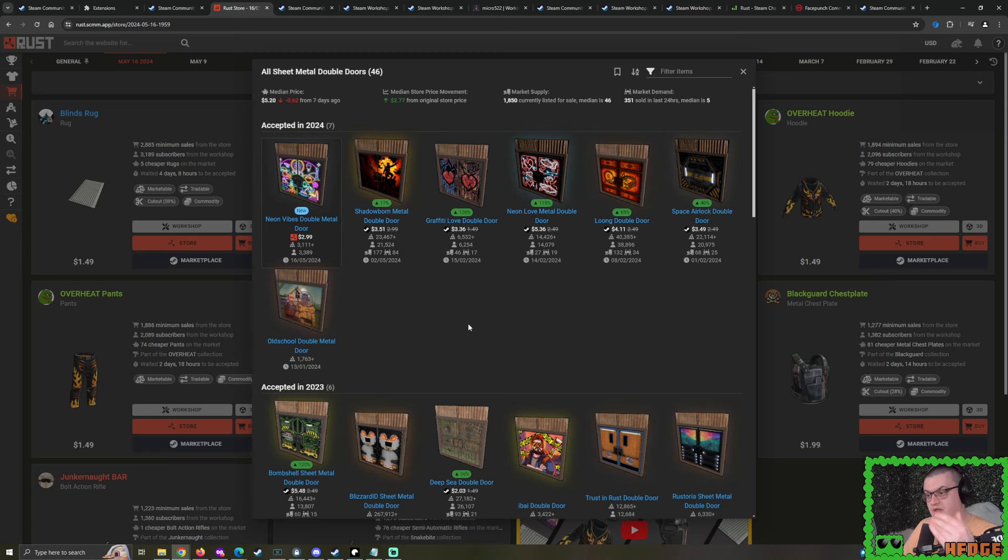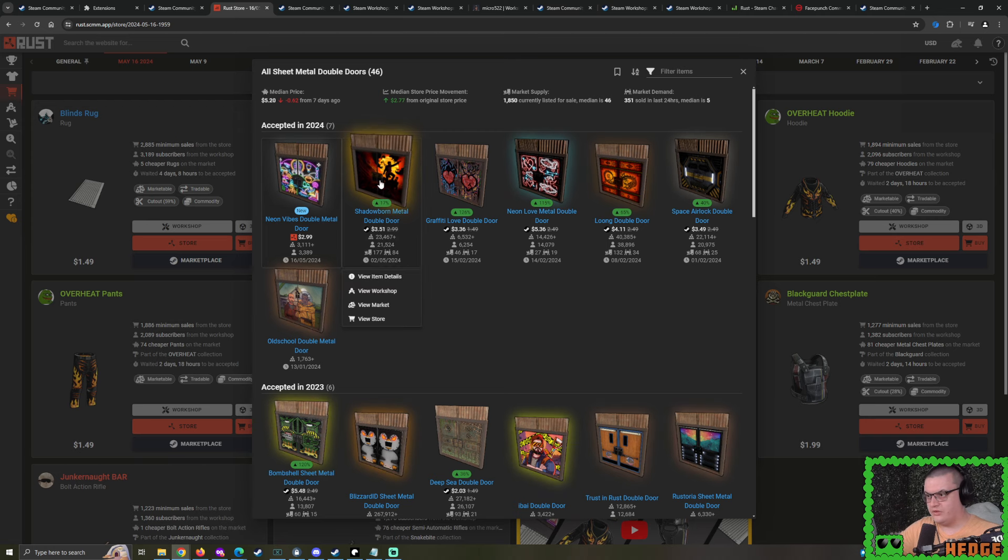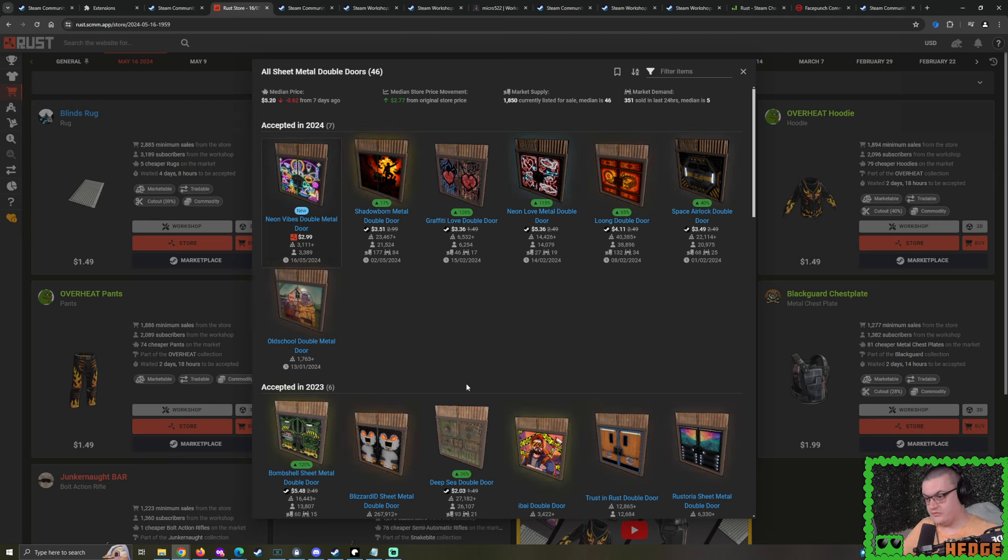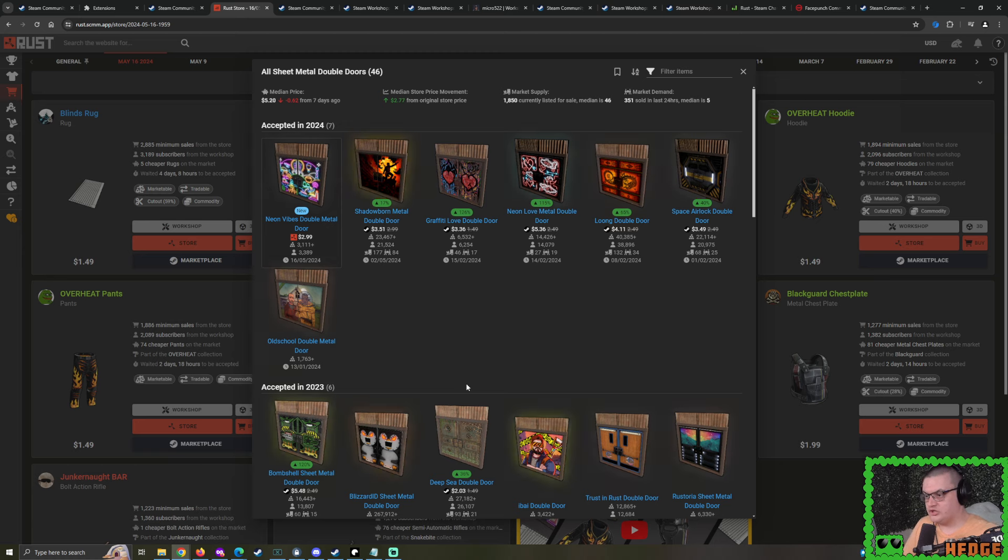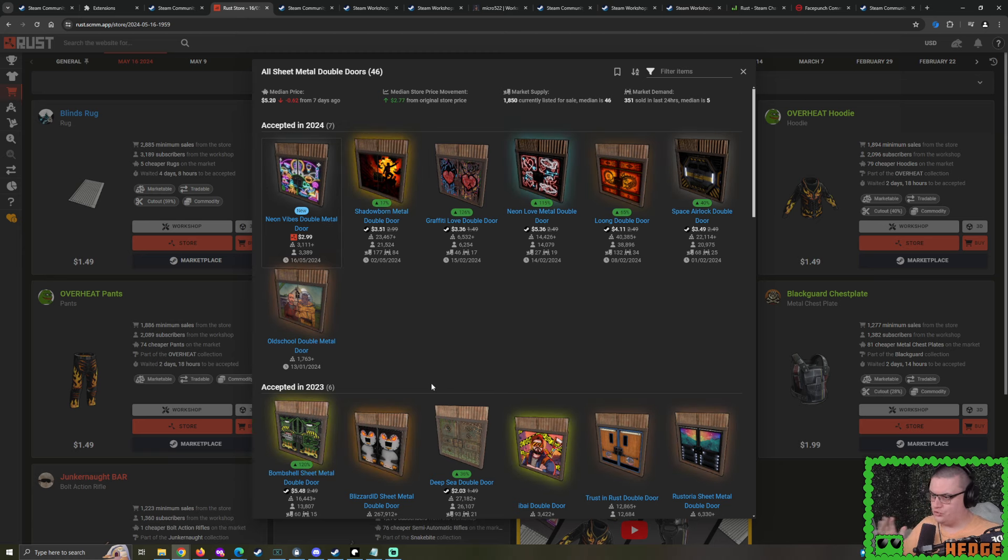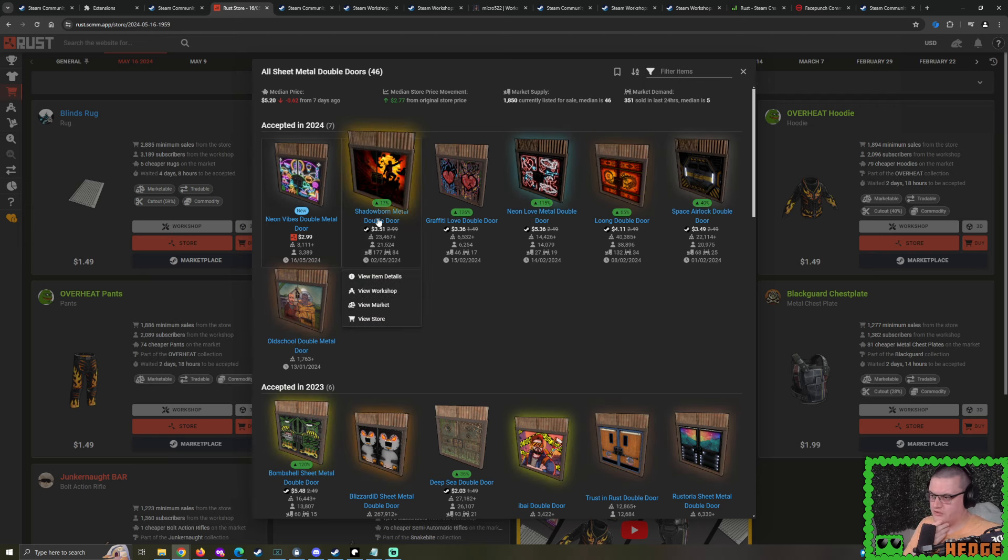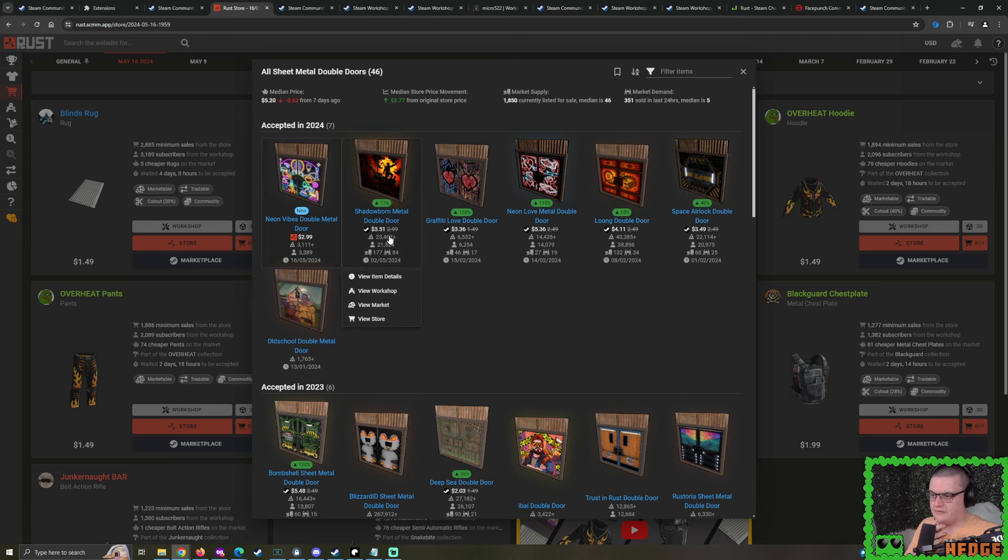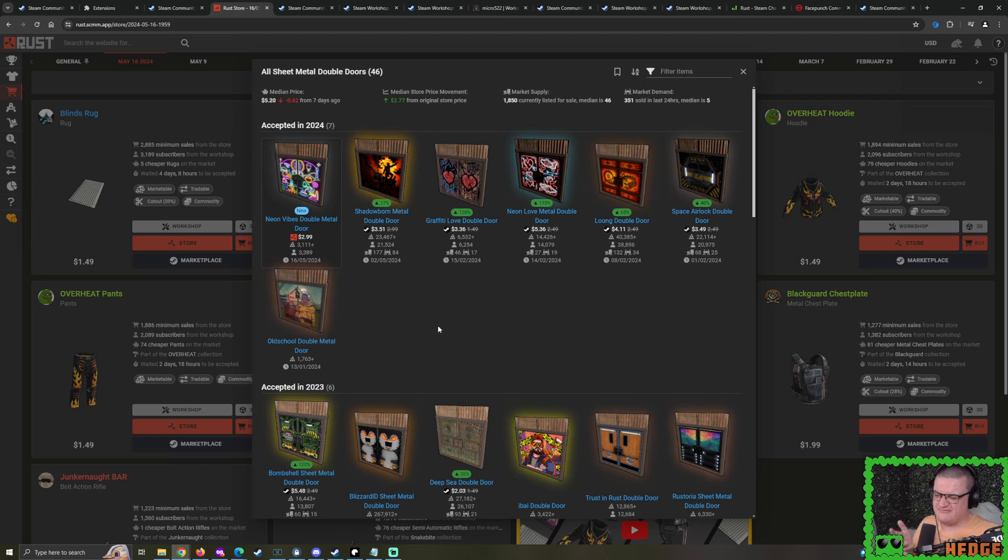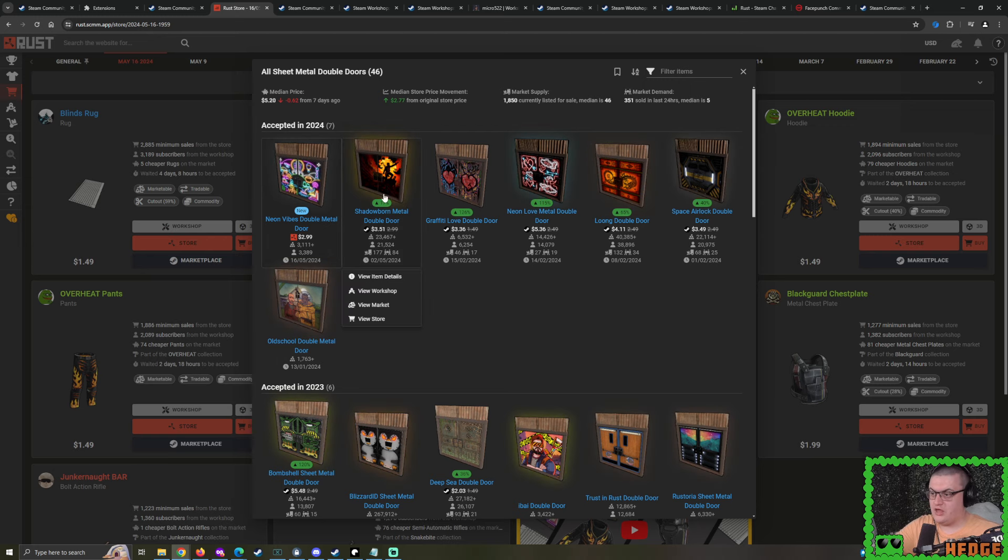However, we do need to discuss some problems with sheet metal double doors. This is the sixth skin to be accepted this year. Previously, last year, we only had two marketable skins being accepted, along with Twitch Drops. And the year before that, we had three marketable skins with Twitch Drops again.